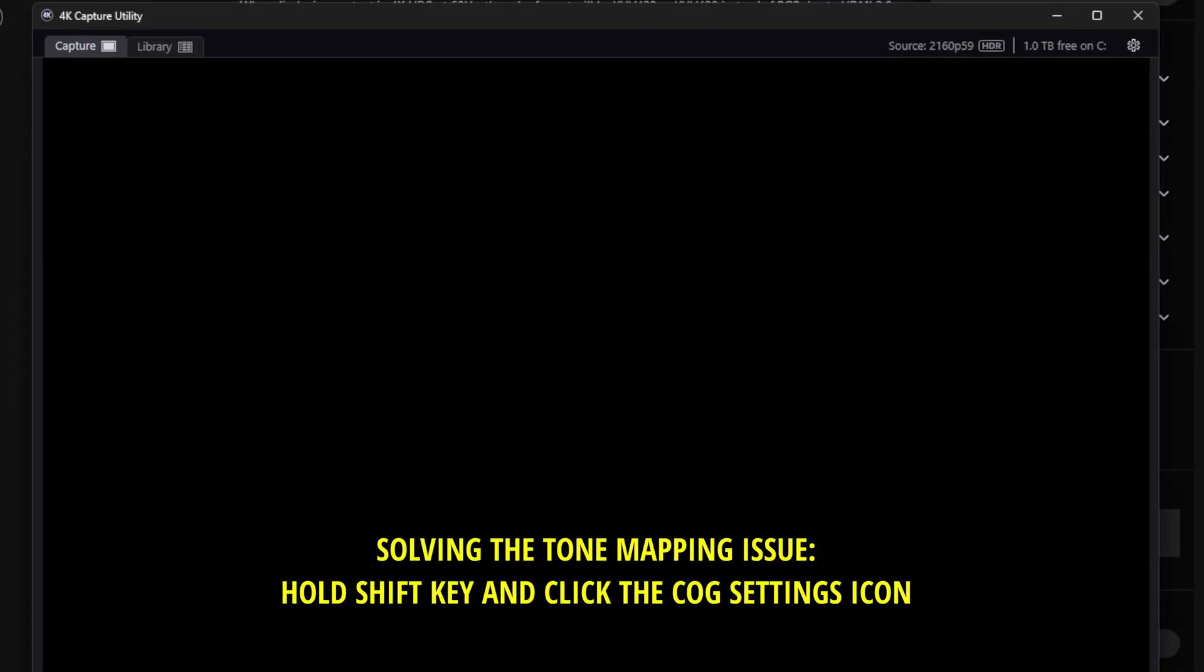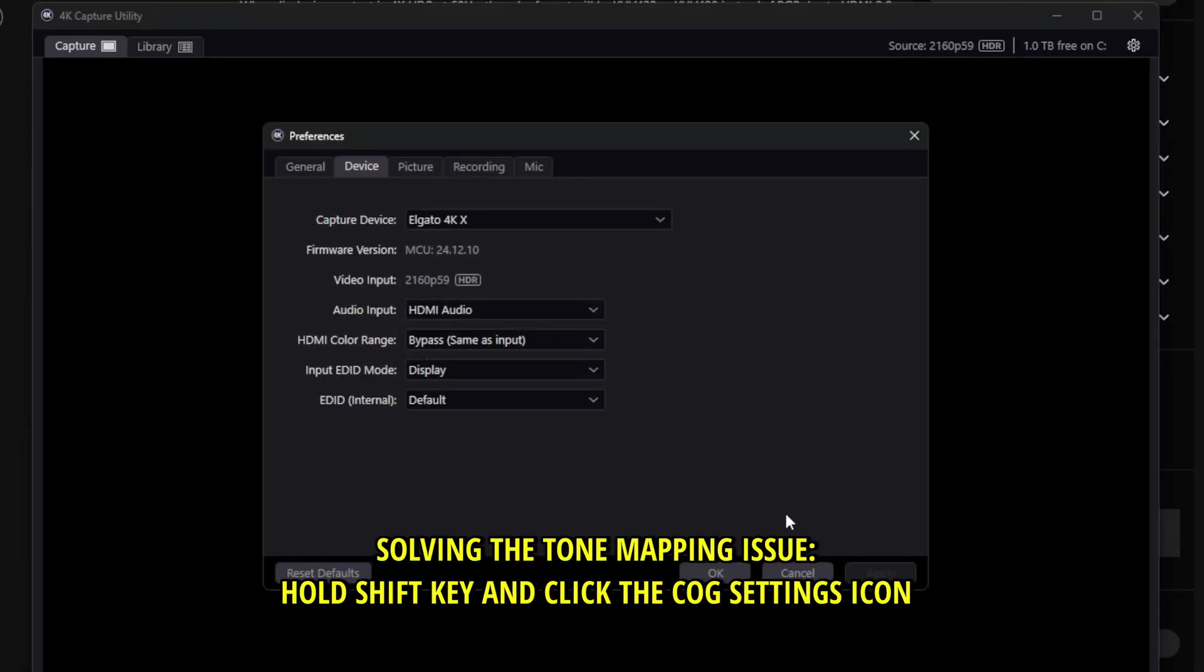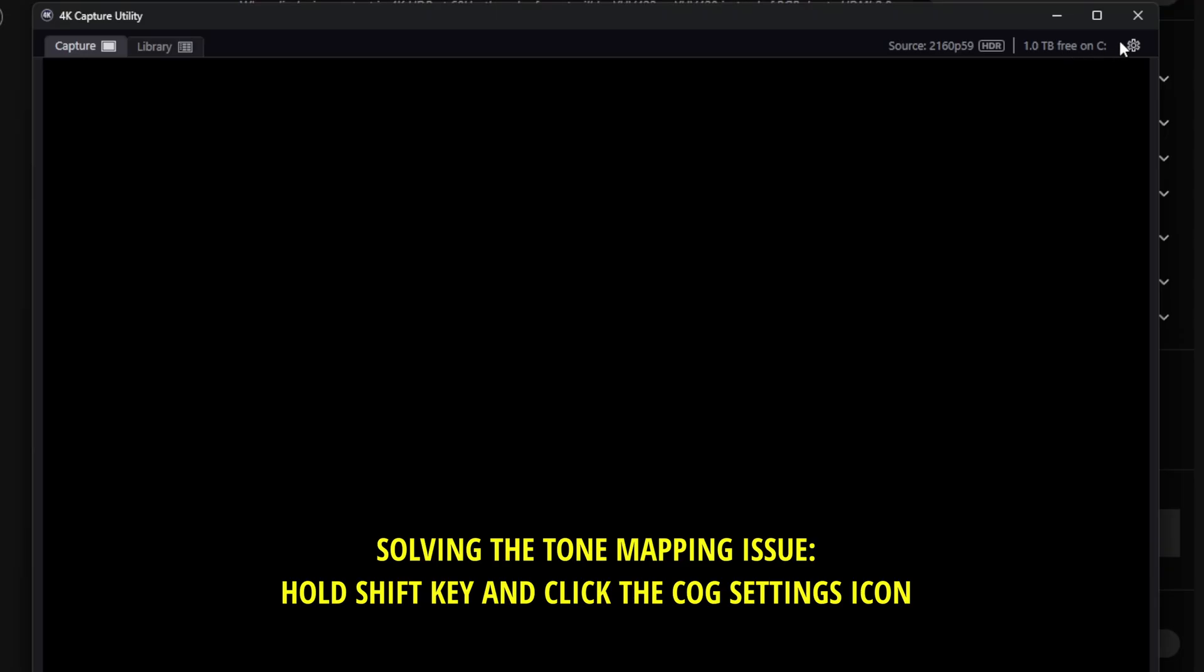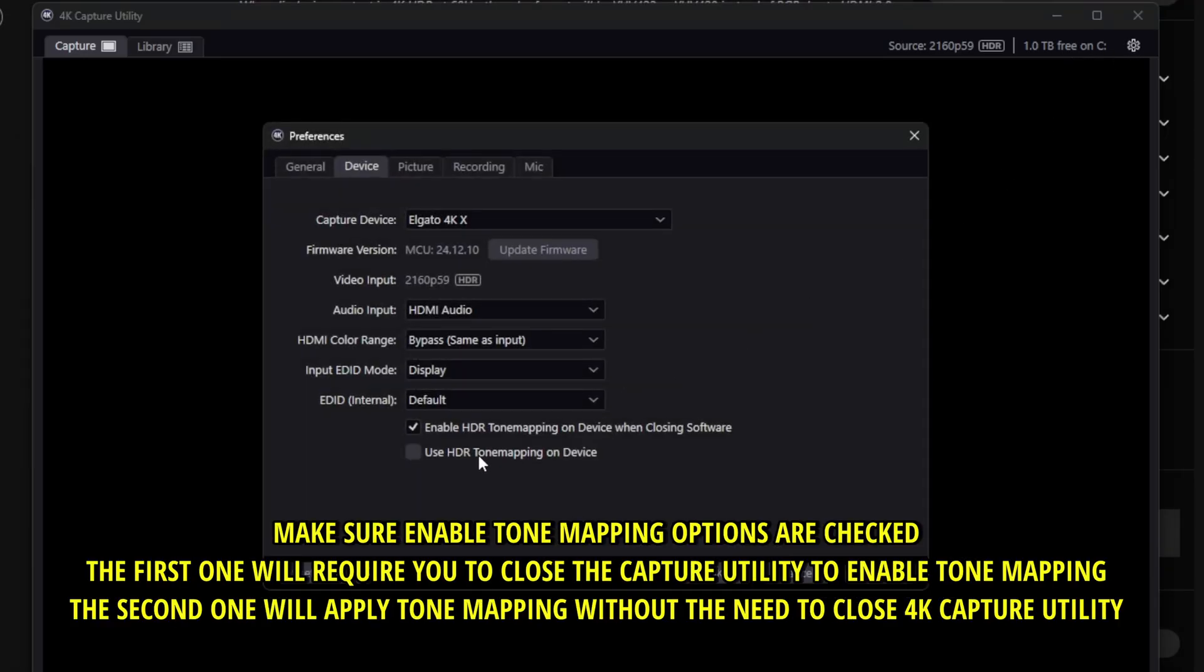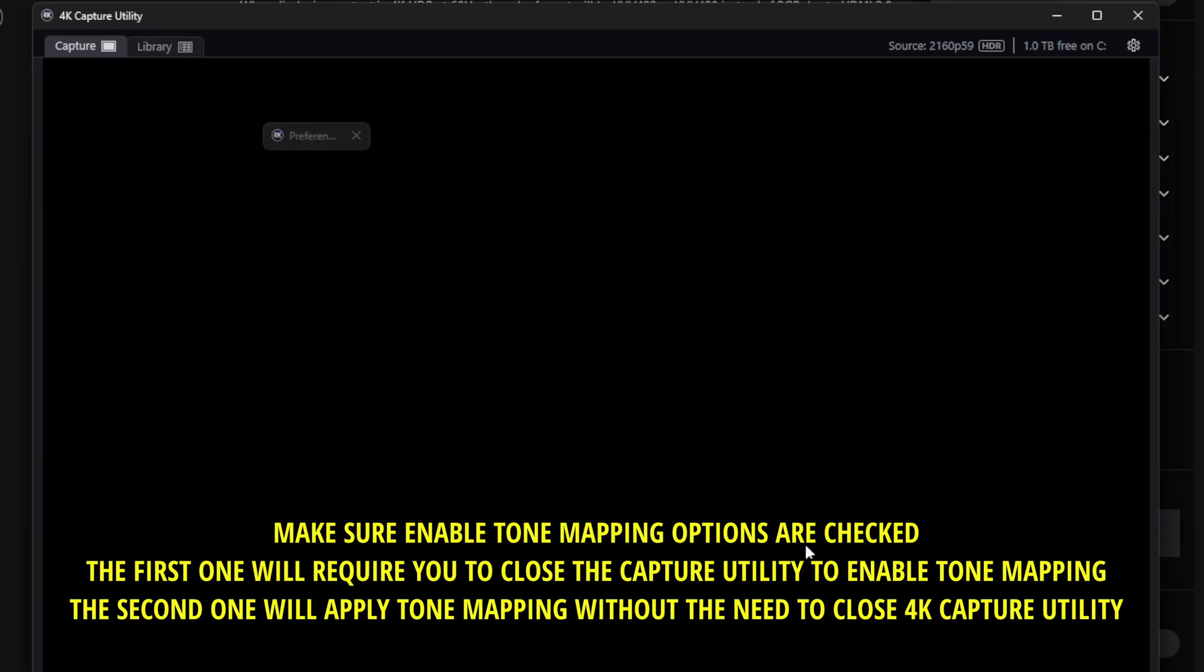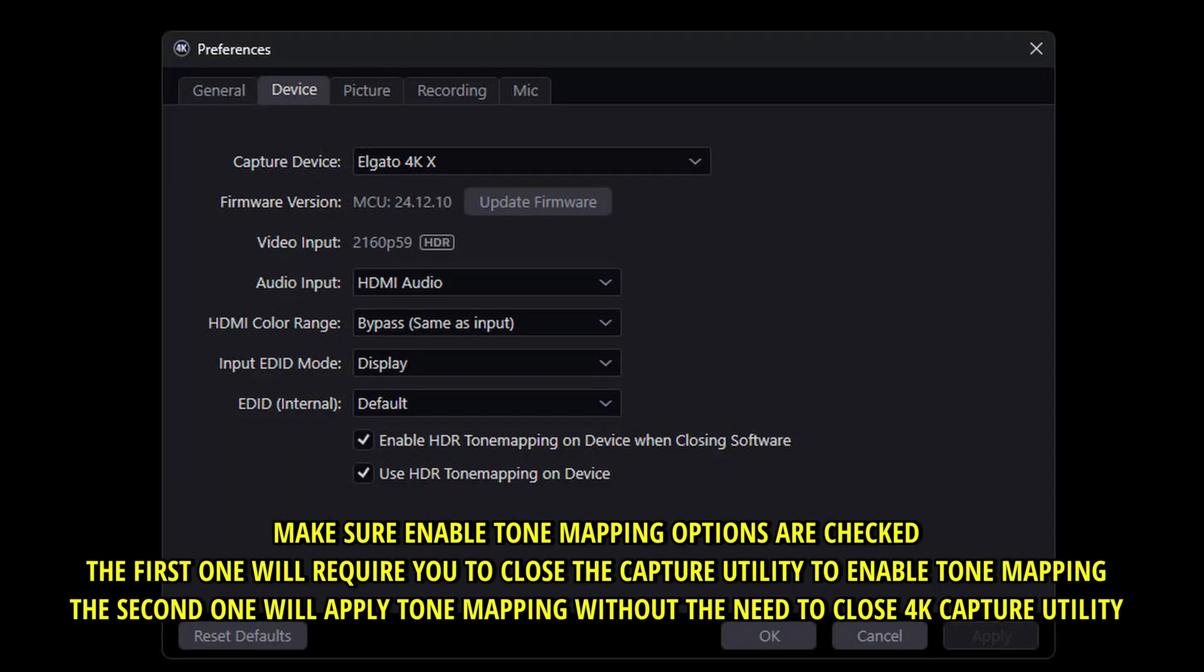Now for the 4K capture utility it might be different for you, you need to control and then click this icon. This will reveal some hidden options as you can see, these are related to tone mapping. Now the problem for me might be again as well be for you is regarding the tone mapping options that are kind of hidden.